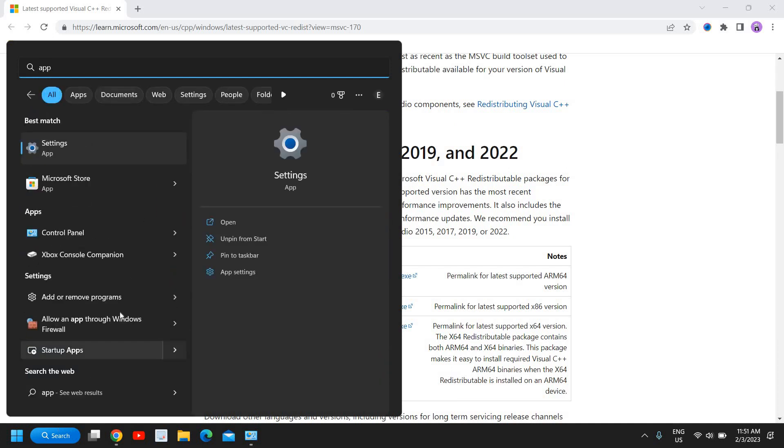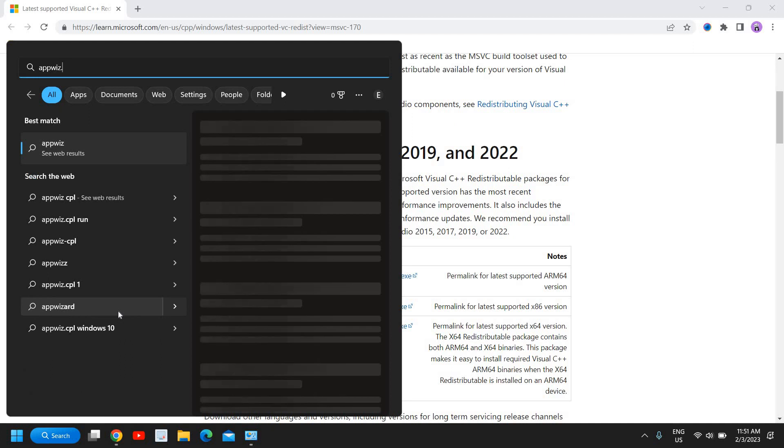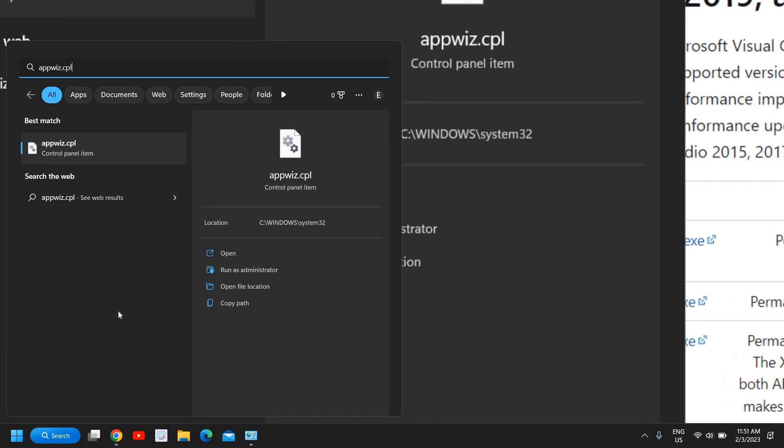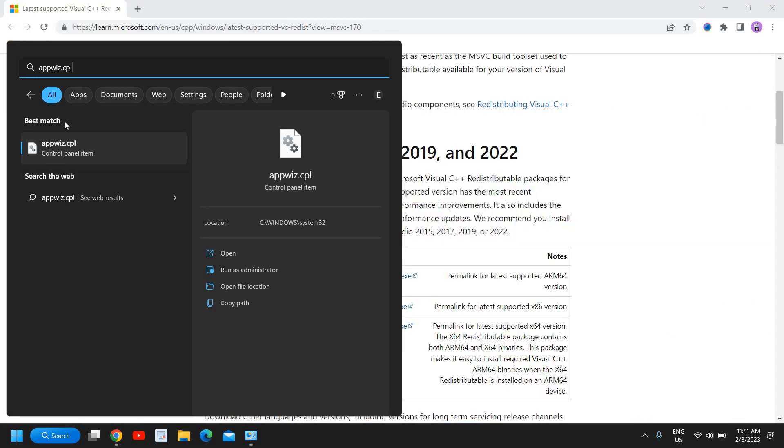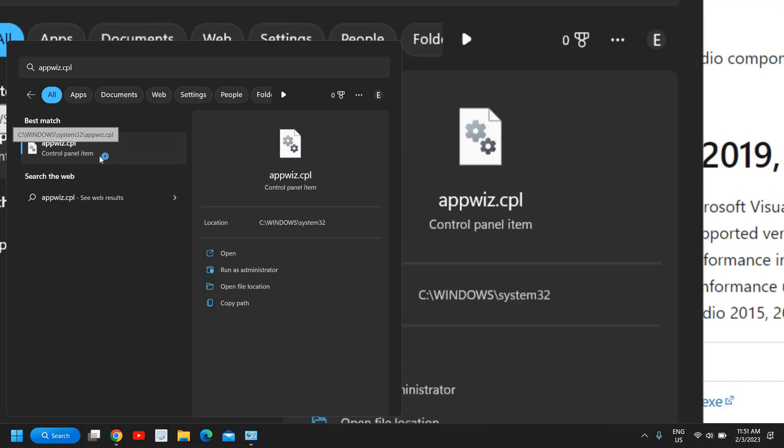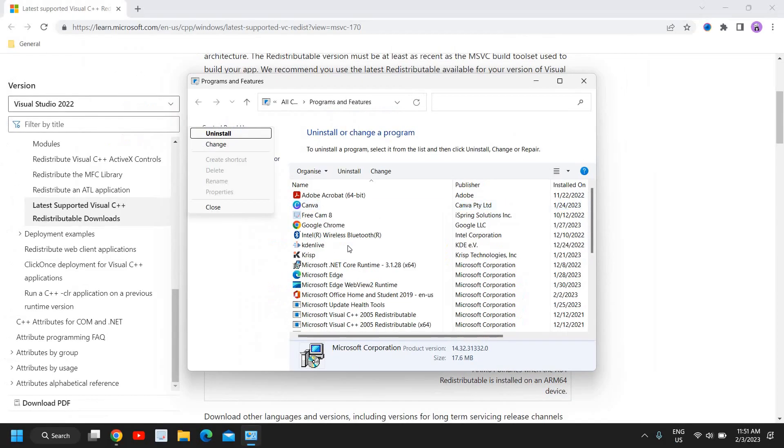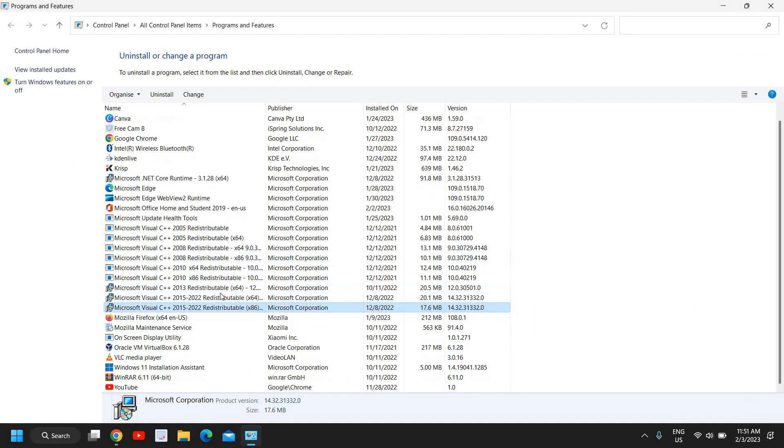Type appwiz.cpl and maximize it. Here you will find the installed programs, and you will see that it has been downloaded.